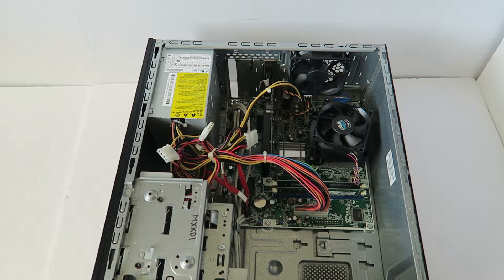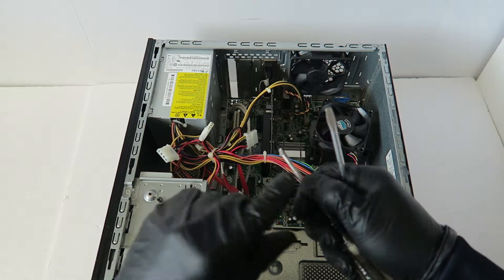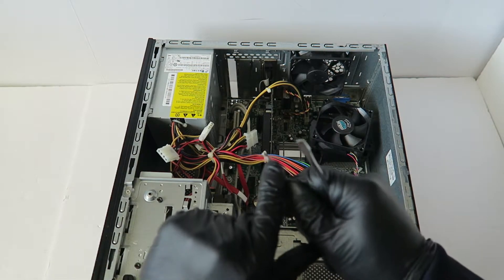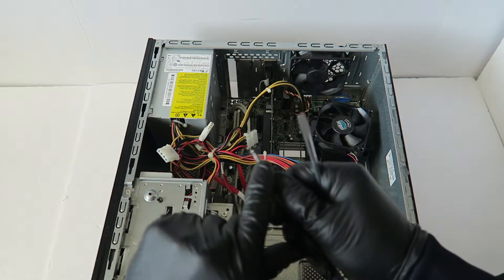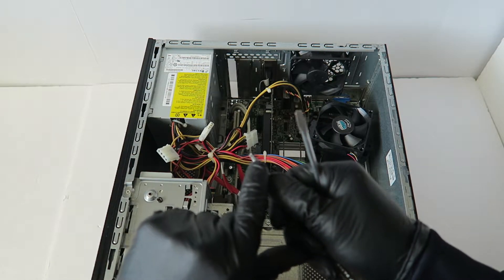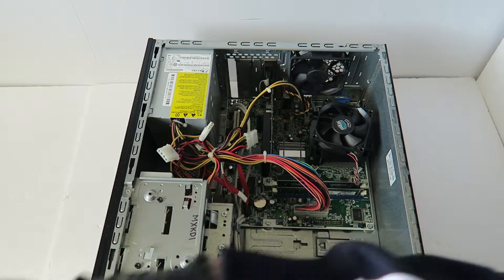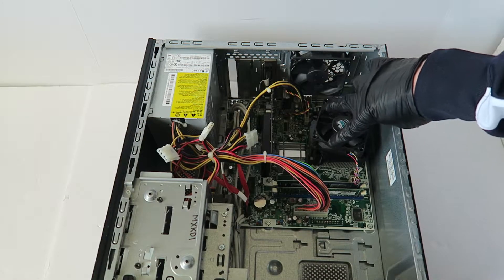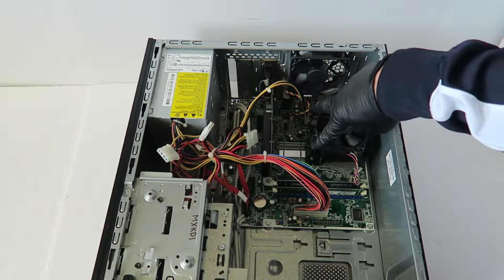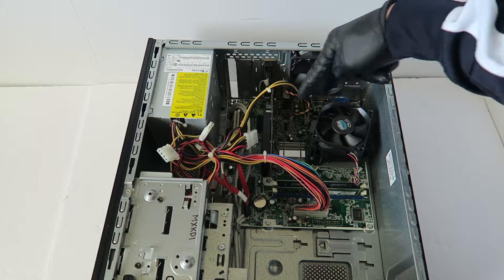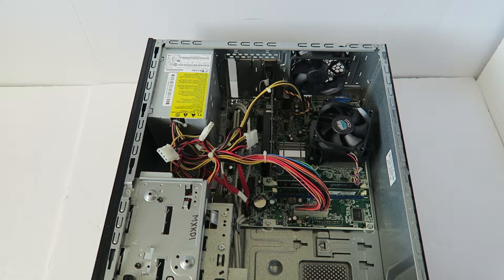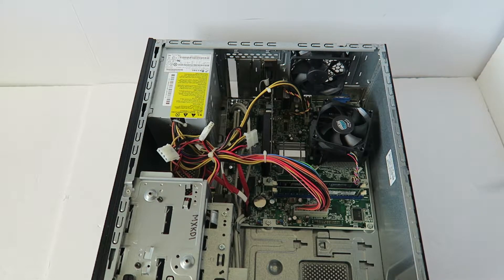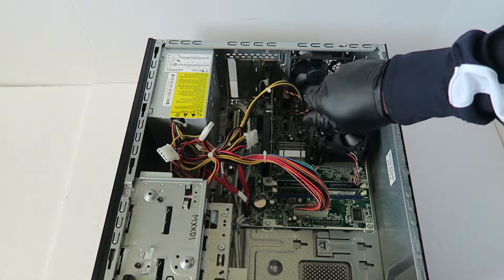You guys need either a Torx T15 screwdriver or a flathead. If you don't have a Torx T15 screwdriver, you can just use a flathead. There are four screws on the heatsink cooler for the processor - two in the bottom, two in the top. I'm gonna go ahead and unscrew them.